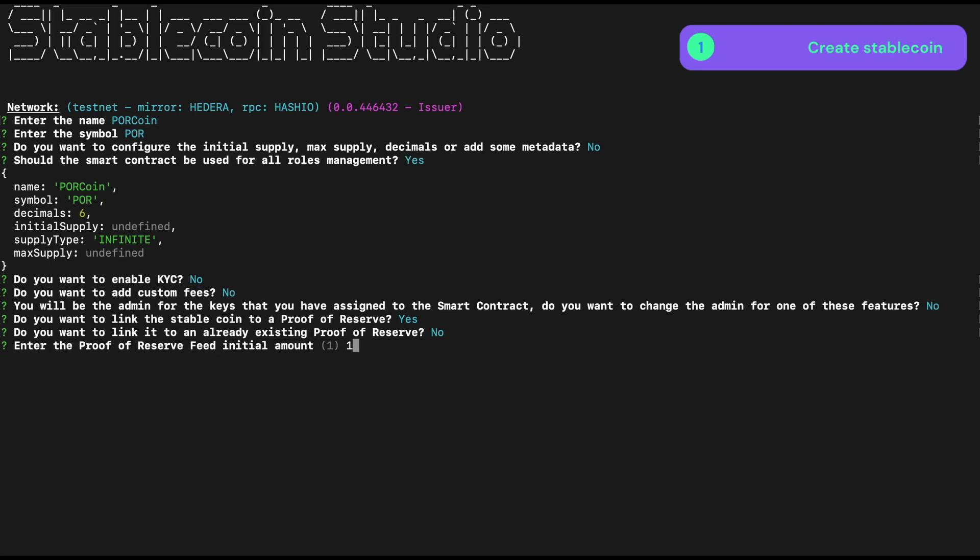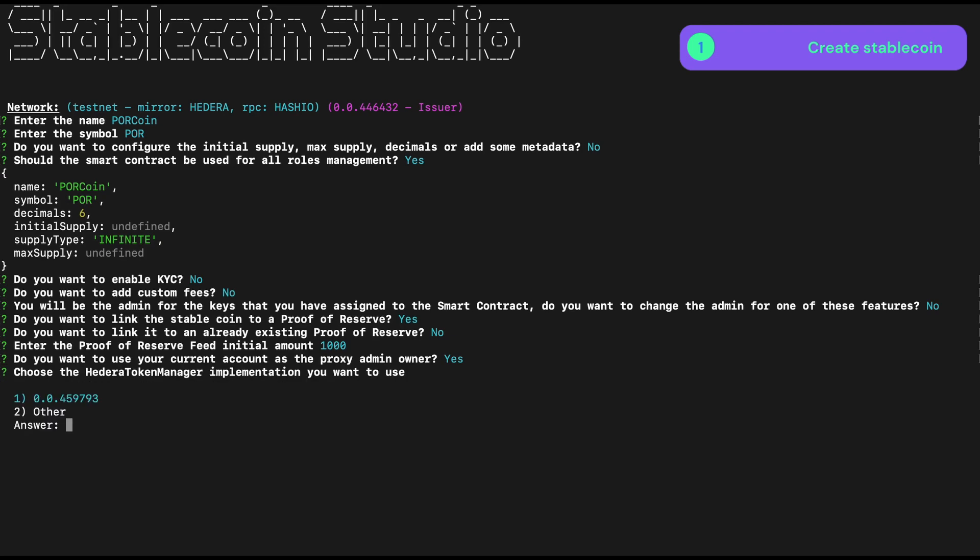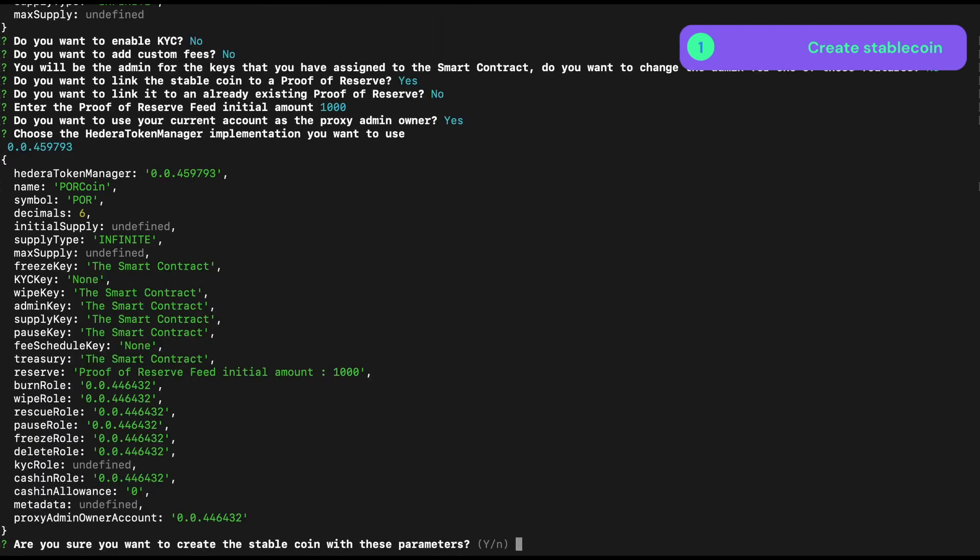And we'll start with an initial amount of 1,000 tokens in reserve, and we'll just say yes to all of the other questions. And we're now ready to create our token, so let's go ahead with that.